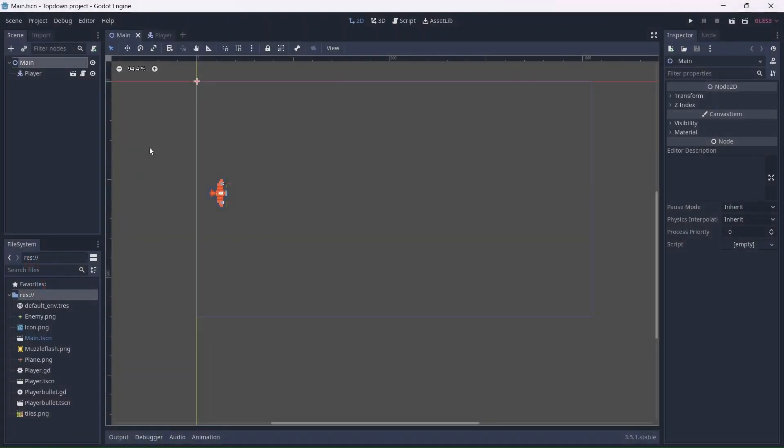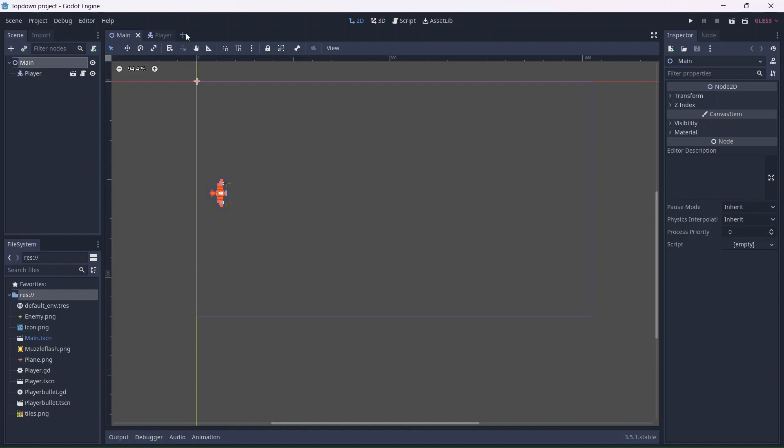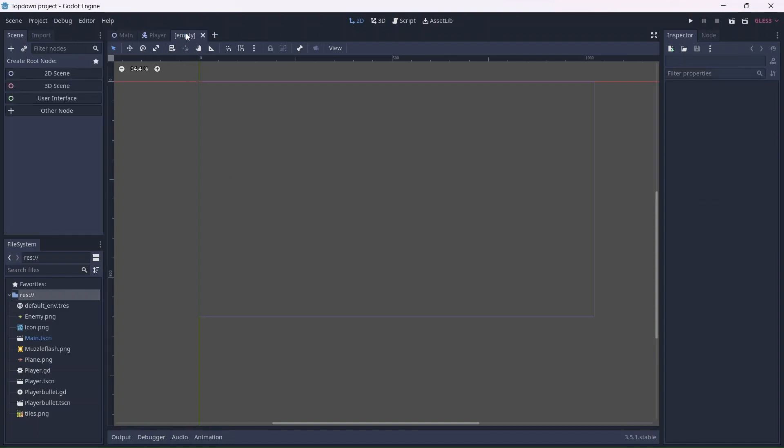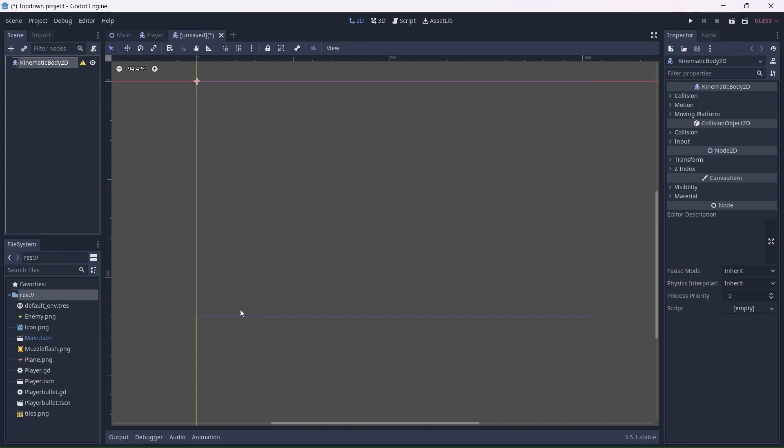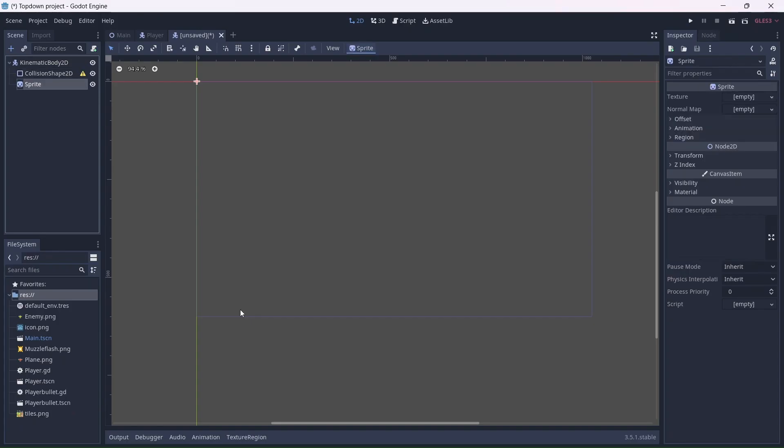We can start by creating our enemy. This will be similar to how we made our player. First we'll need to create a new scene. Click another node and add a kinematic body, a collision shape, and a sprite.